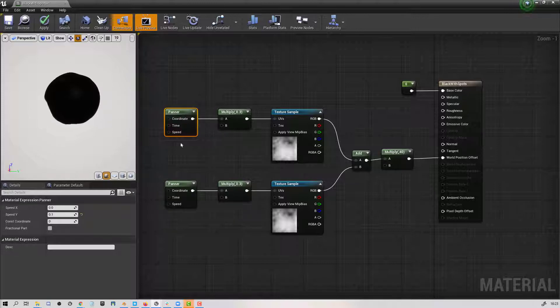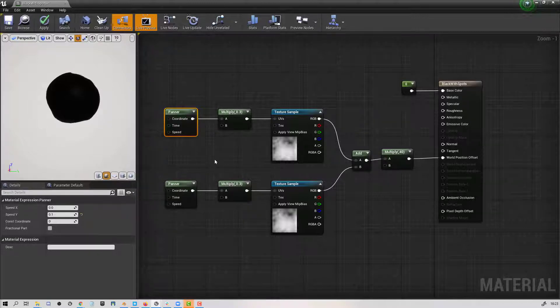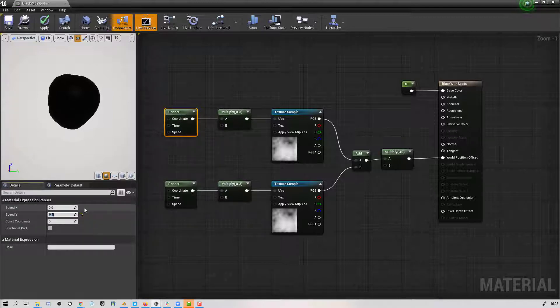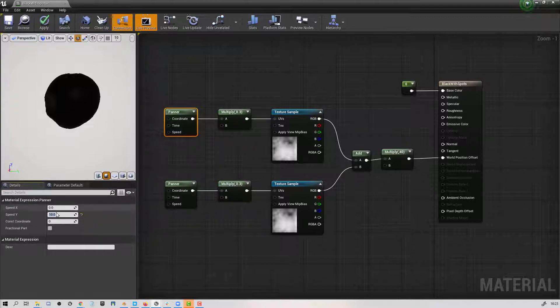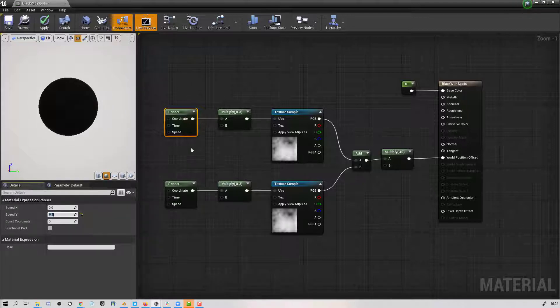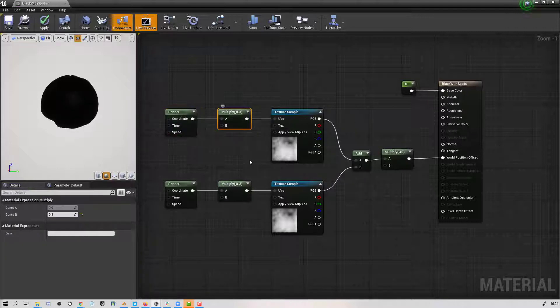But you could increase these numbers, so if I made that 10, you can see that it's going to throb a lot faster. So you can play with those numbers there.